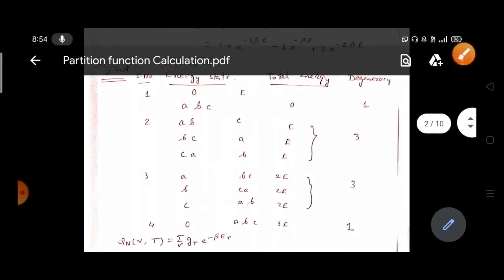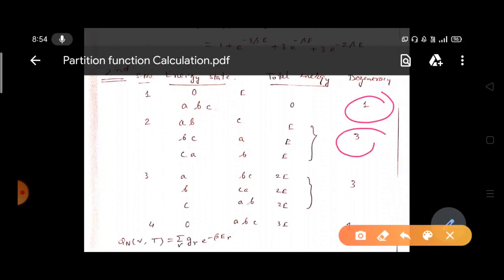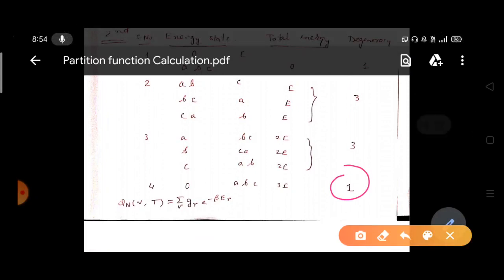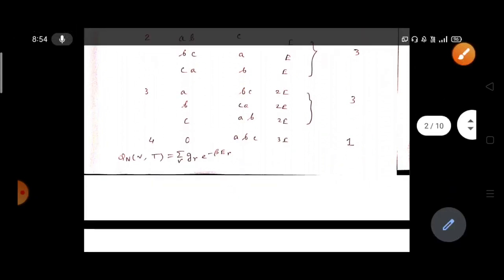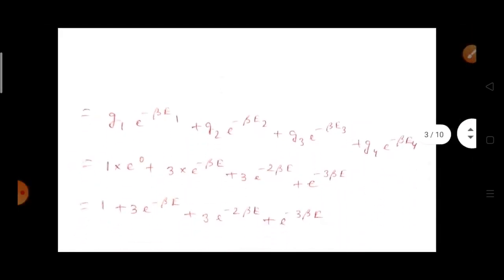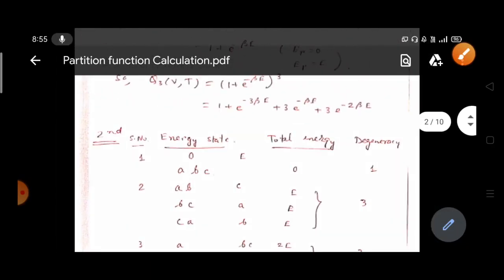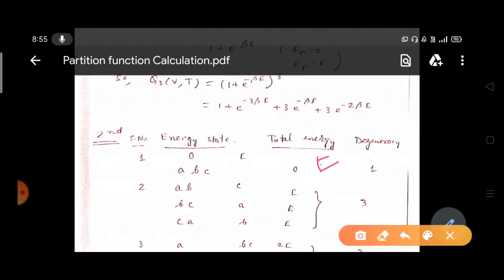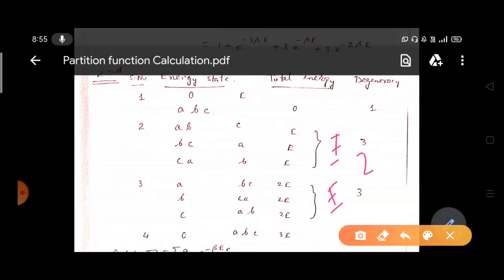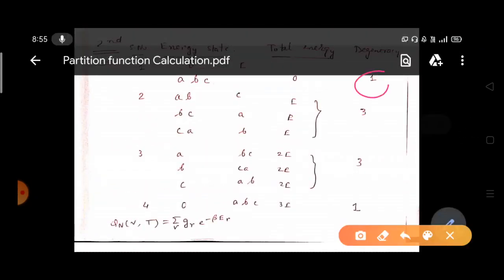So the degeneracies are: g1 = 1 (E = 0), g2 = 3 (E = e), g3 = 3 (E = 2e), g4 = 1 (E = 3e). We write the partition function as the sum of g_r * e^(-beta*e_r), which gives: g1*e^(-beta*e1) + g2*e^(-beta*e2) + g3*e^(-beta*e3) + g4*e^(-beta*e4). Substituting the degeneracies and energy levels accordingly gives the same result as Method 1.